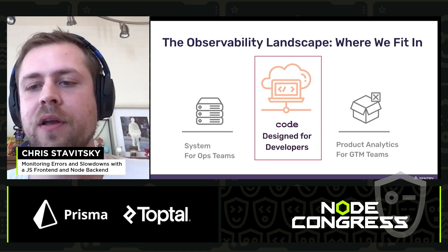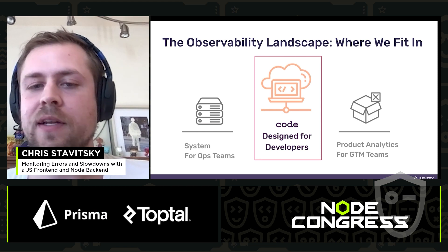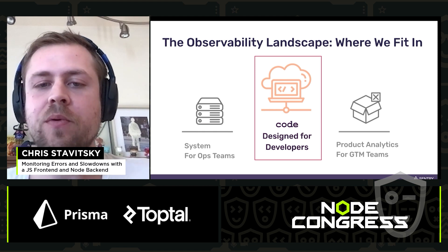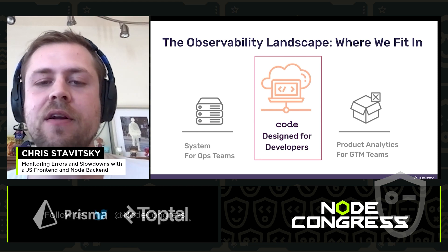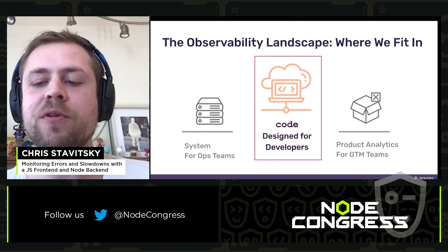We're not infrastructure monitoring, we're not analytics monitoring. We specifically live at the application layer, and we're designed for developers.